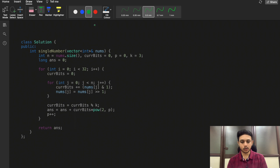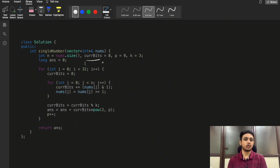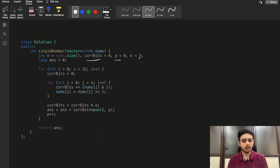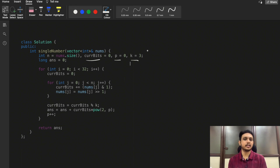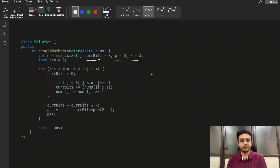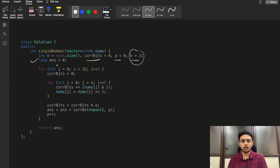So the core logic is: the count of set bits at each position is either 3n or 3n+1. We take modulus 3, and whatever remainder we get at each bit position, we use that to reconstruct our answer in decimal. We'll use this logic to code the solution. We initialize currentBits to count bits at the current position, p for power, and k=3 since elements repeat in sets of three.